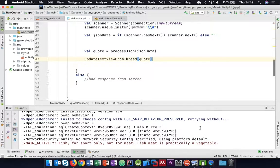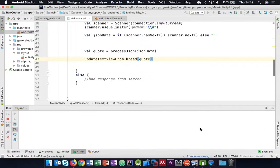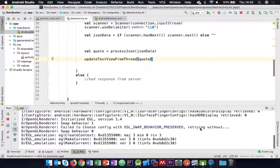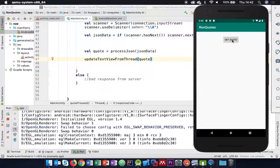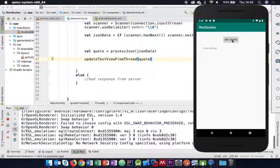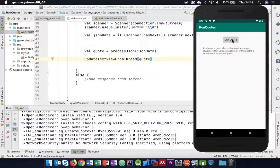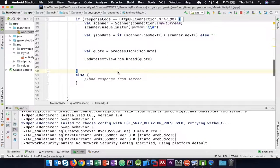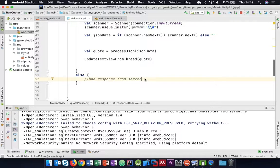Let's try it out. We've got a quote. Click it again - get a different quote. Click it again - get another quote.